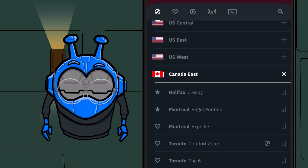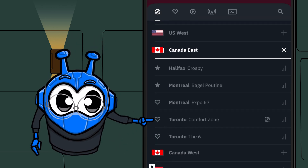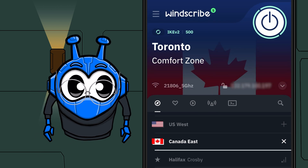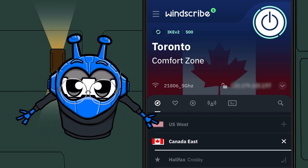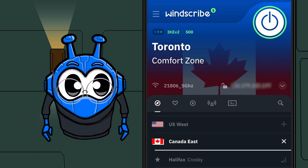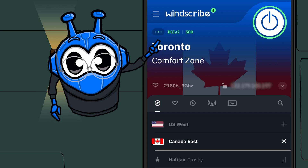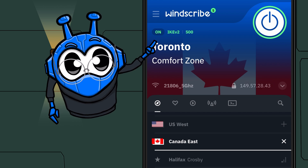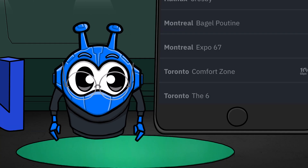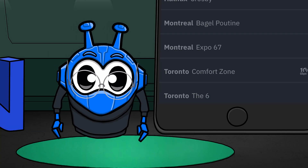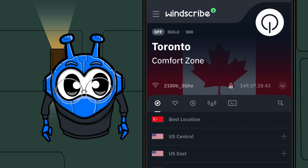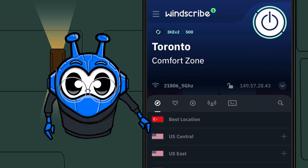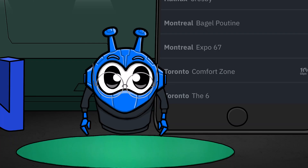To connect, select a specific location and Windscribe will automatically connect you to whichever location you just picked. You'll know you're connected when the app itself turns blue and you see the word on in the top left corner. And there is one more thing: if you want to disconnect or reconnect to Windscribe, just hit that great big power button in the top right.